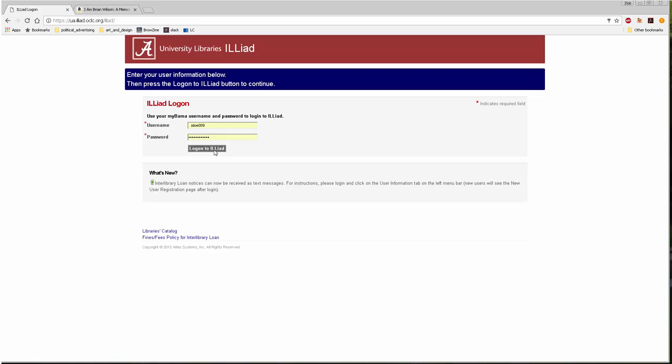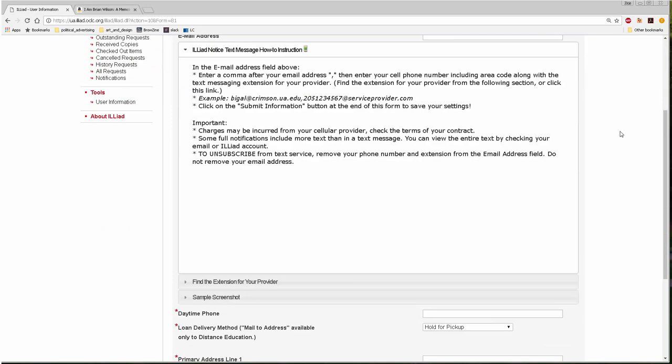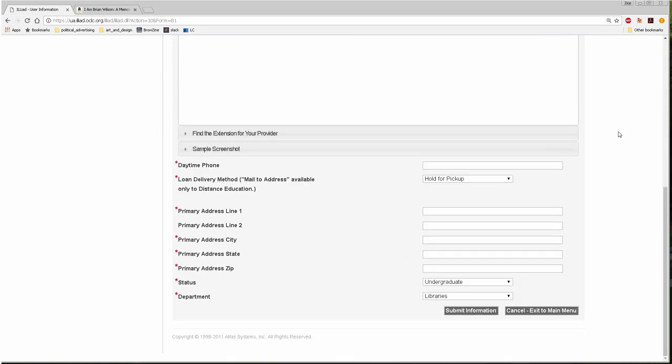If it's your first time requesting an ILL, you'll need to enter your contact information into your ILL account.